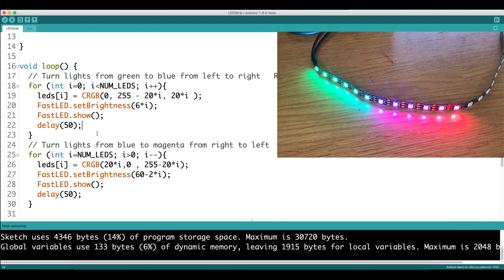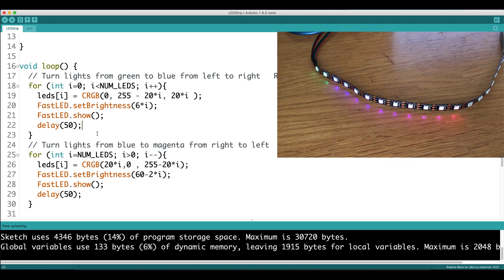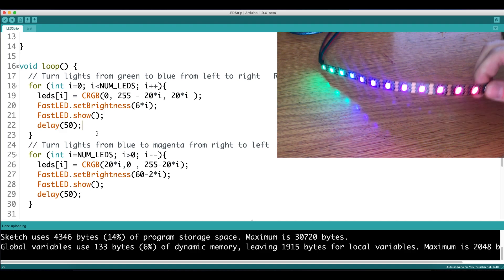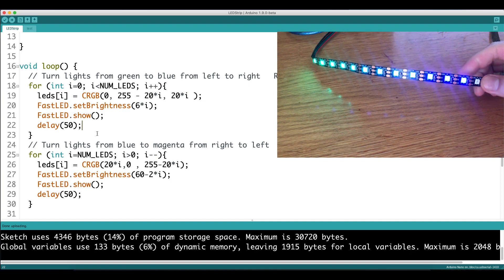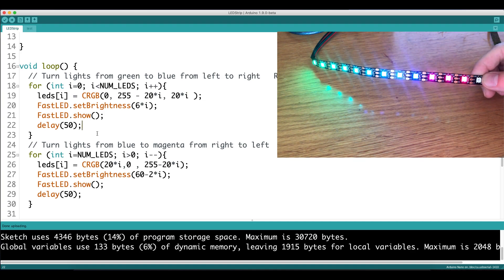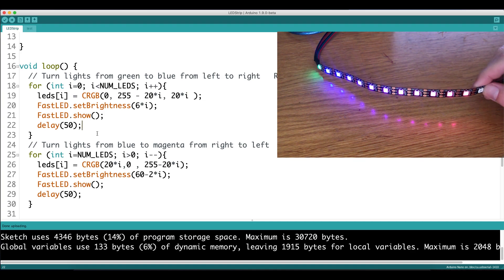When we upload the code, you can see that we're changing colors with respect to time. From left to right, we transition from green to blue, and from right to left, we transition from red to magenta.